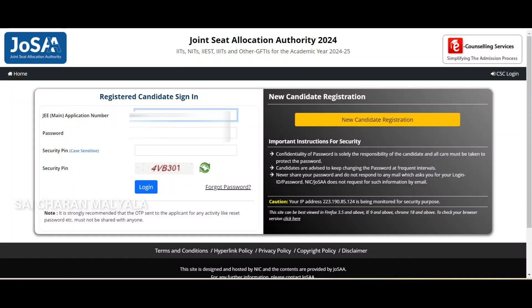If you want to talk to me regularly about JOSAA and get guidance, register now via the link in the description. I have already filled a mock choice filling for all of you on my cousin's account just to show you. Please watch this video carefully step by step so you don't miss any important things in the choice filling — how to save and everything.